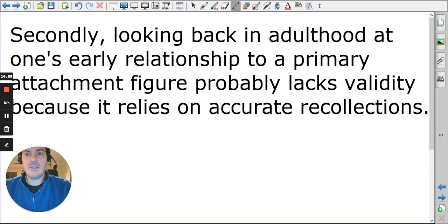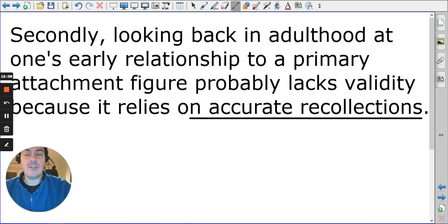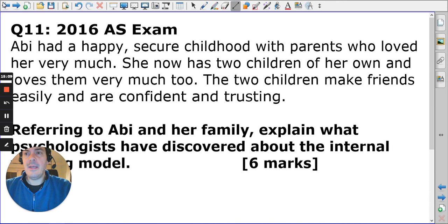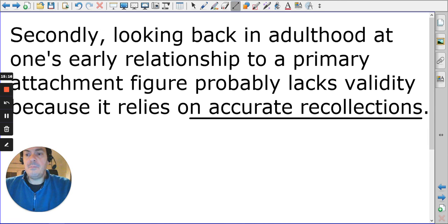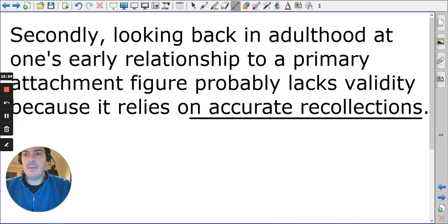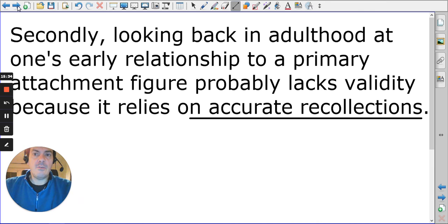Looking back in adulthood at earlier relationships probably lacks validity because it relies on accurate recollections. We can't honestly remember some things from childhood — it was a long time ago, our brains developed differently, and we've had many experiences since. These are two or three simple evaluation points for questioning research on infant attachment and future relationships.